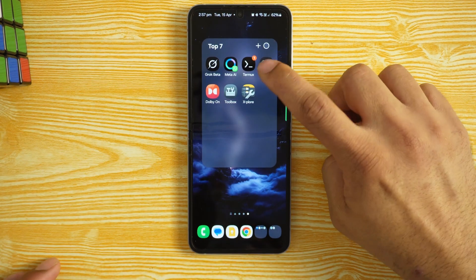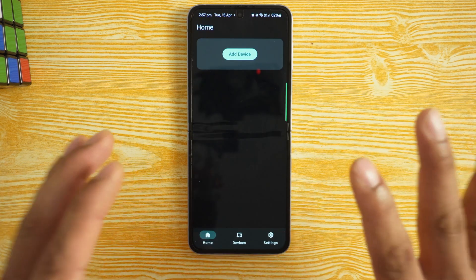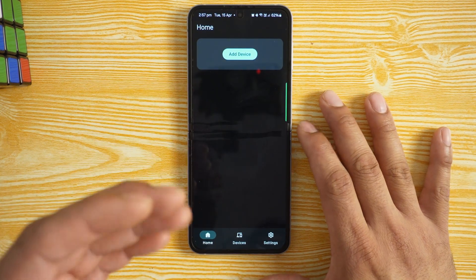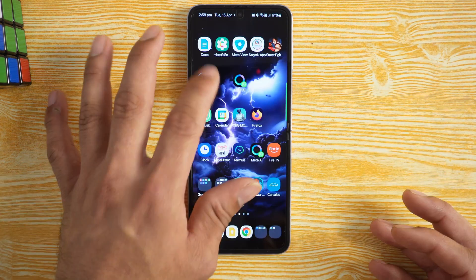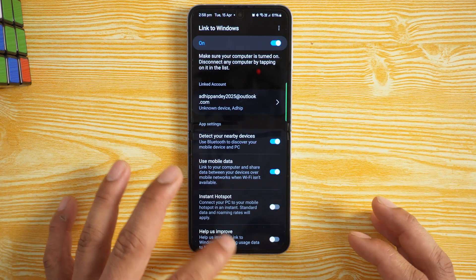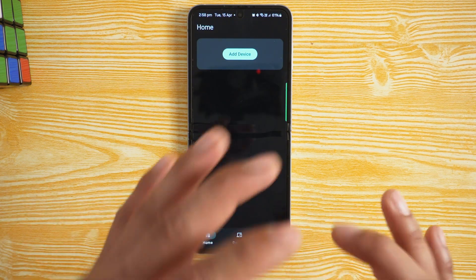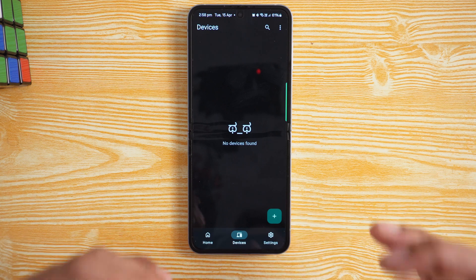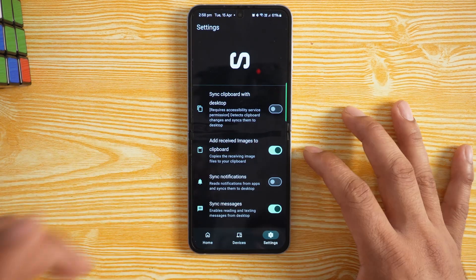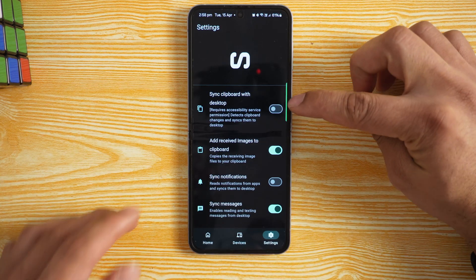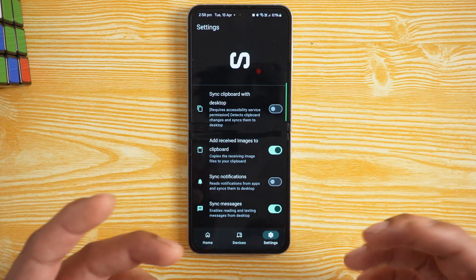App number four is called Sefira — spelled S-E-F-I-R-A-H. This is a great platform if you're using Android and want to connect to a Windows PC instead of using Link to Windows. It's an open-source alternative. I have Windows installed on my M3 Mac as a virtualization, and with this app you can sync clipboard with your desktop — so whatever you copy on desktop syncs to your phone.